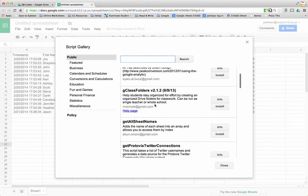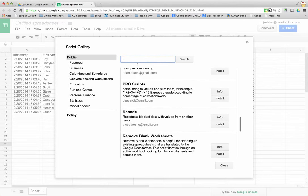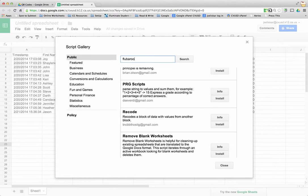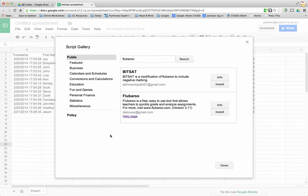Now it gives me some possible scripts I can choose from. I'm looking for Flubaroo, F-L-U-B-A-R-O-O. I hit search and should come up in a few seconds here. Once it comes up I'm going to click Install because I want to install it on my spreadsheet.